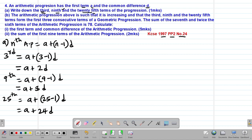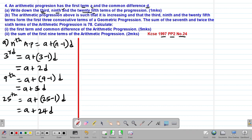Therefore, these are the third, the ninth, and the 25th terms of this AP. Moving to part B of our question: we are told that the arithmetic progression is increasing, and that the third, the ninth, and the 25th terms form the first three consecutive terms of a geometric progression.